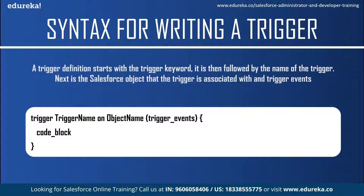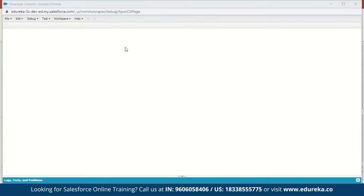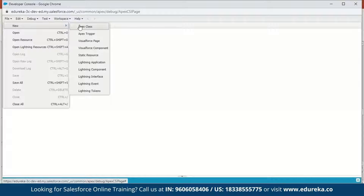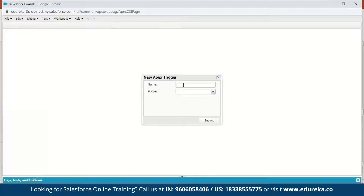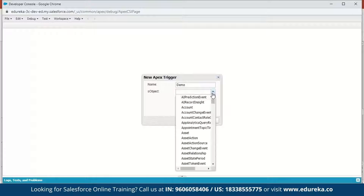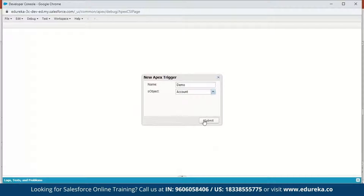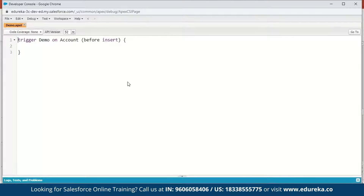Let's execute a small demo to understand this better. We will fire a simple trigger before inserting an account and write a message to the debug log. In the Salesforce Developer Console, click on File > New > Apex Trigger. Name it 'demo' and select 'Account' as the S object, then click Submit. You can see the trigger keyword, the trigger name, the S object, and the trigger event — by default it is before insert. We'll add system.debug('Hello World'); and save it.